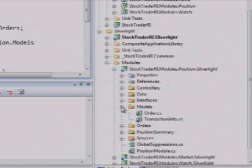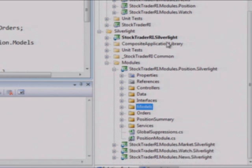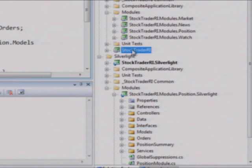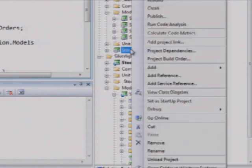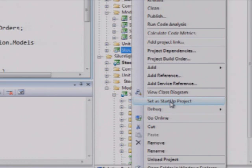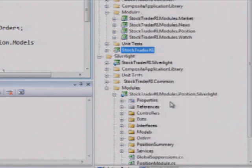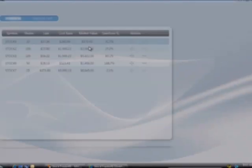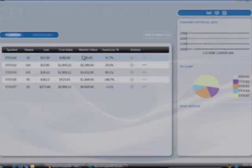All right. So let's go ahead now and let's just show this in the WPF version. And you'll see it's essentially the same look and feel. It's just in WPF.